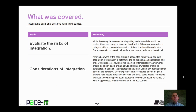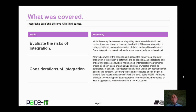That concludes this session on integrating data and systems with third parties. I began by talking about the need to evaluate the risks of integration and then concluded with some considerations of integration. On behalf of Pace IT, thank you for watching this session and I hope to do another one soon.